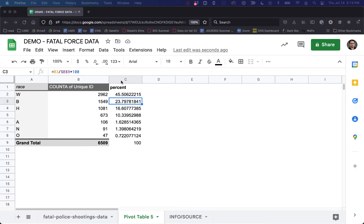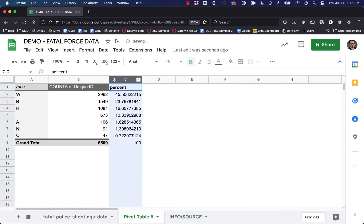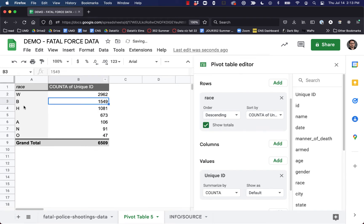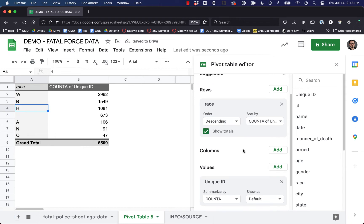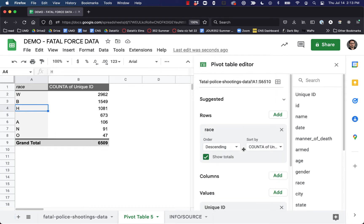We can do a lot more with pivot tables — this is a pretty simple one. I'm going to delete this percent column. We could add more factors here; we can add in as much as we want and try to make more complex pivot tables and try to answer more questions. Why don't we look at manner of death — let's pull that in under the row.